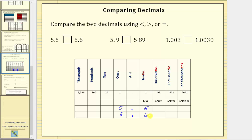We can also say because 6 is greater than 5, 5.6 is greater than 5.5. Because 5.5 is listed first from left to right, we say 5.5 is less than 5.6. For an inequality symbol, it always points toward the smaller value and opens toward the larger value, but this can be read from left to right as well as right to left. So 5.5 is less than 5.6, or 5.6 is greater than 5.5.